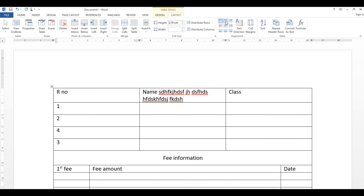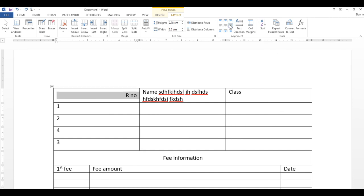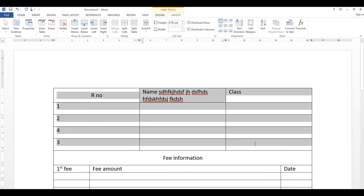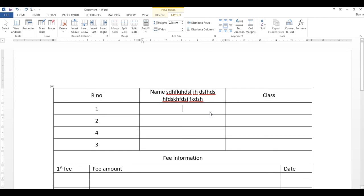Alignment options سے آپ cell کا content left، center، right، یا bottom میں align کر سکتے ہیں — bottom left، bottom right، یا چاروں طرف سے center بھی کر سکتے ہیں۔ جتنے cells پر apply کرنا ہو انہیں select کریں اور alignment click کریں تو وہاں پر set ہو جائے گی۔